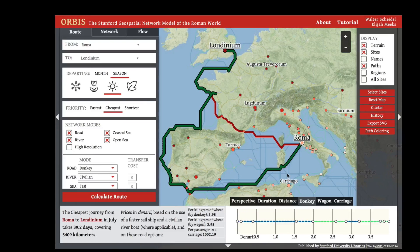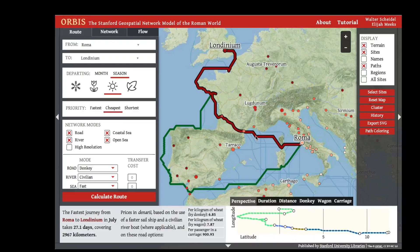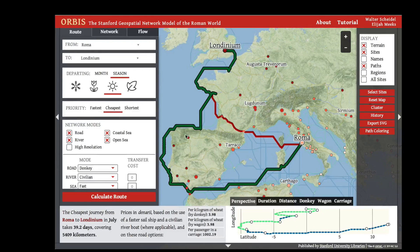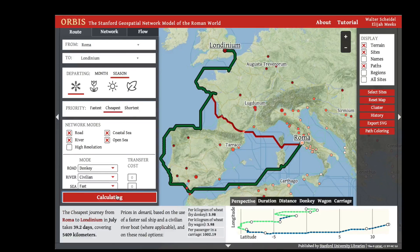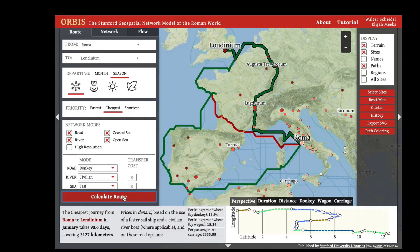You can click on any earlier route you've run to get the details of it. You can also change the season or month of travel. Comparing travel between Rome and London in winter versus summer shows a distinctly different route, because sea travel along the Atlantic coast isn't available in winter in this model, to reflect heavy seas.